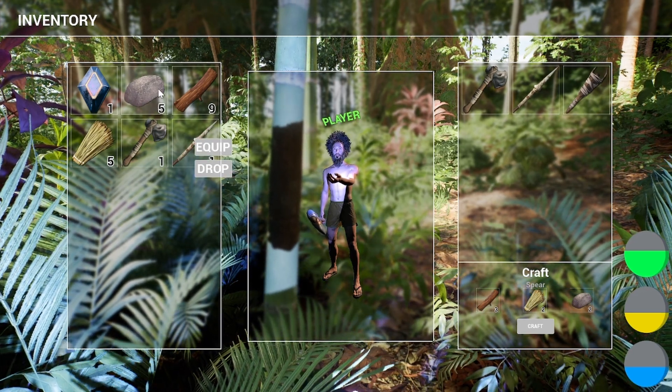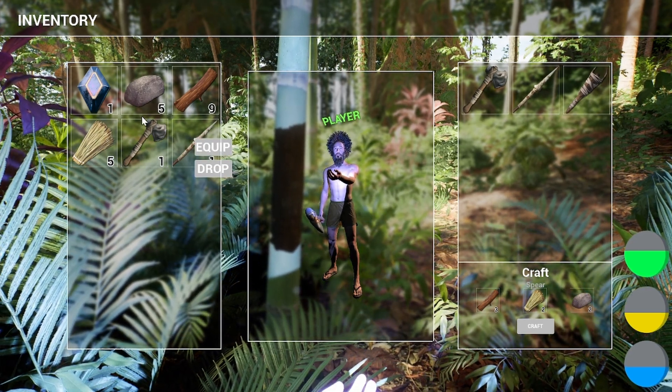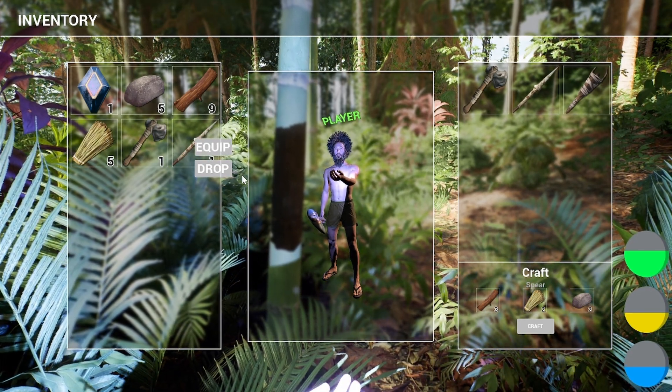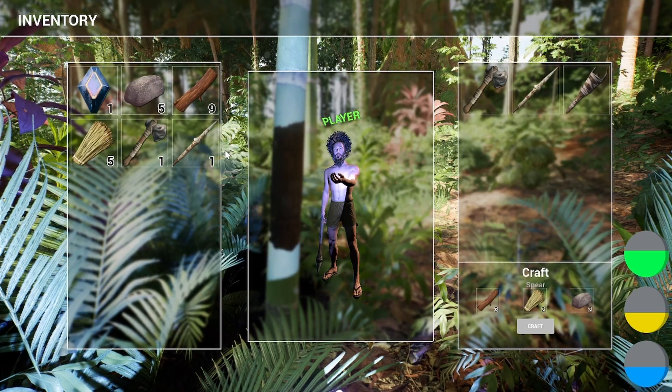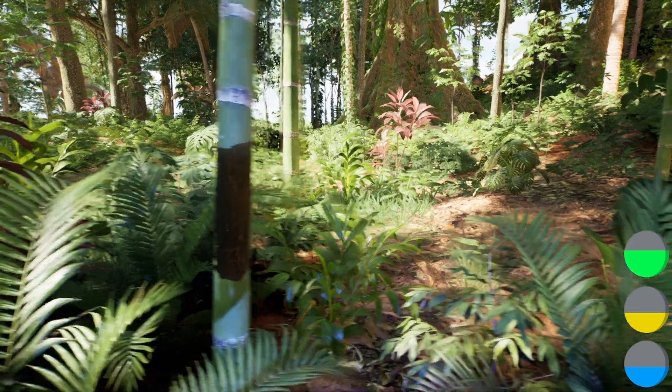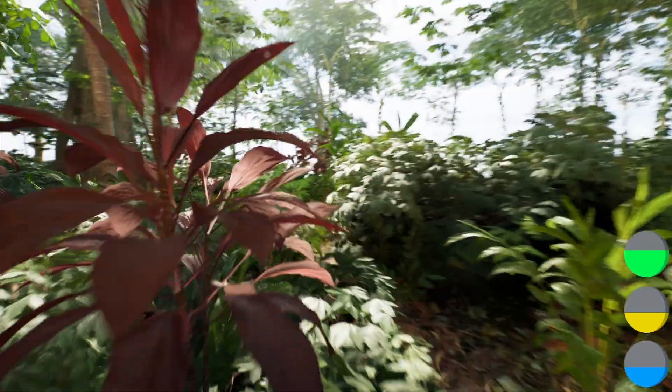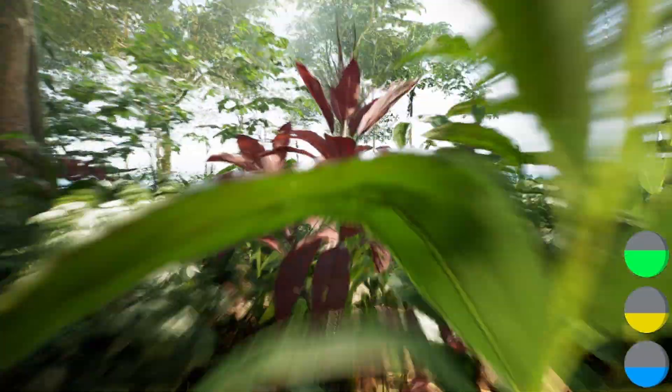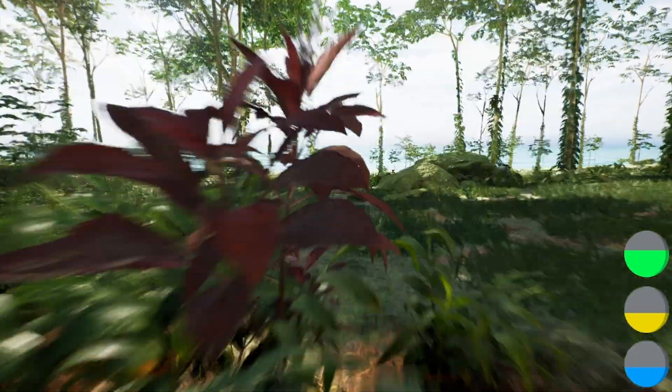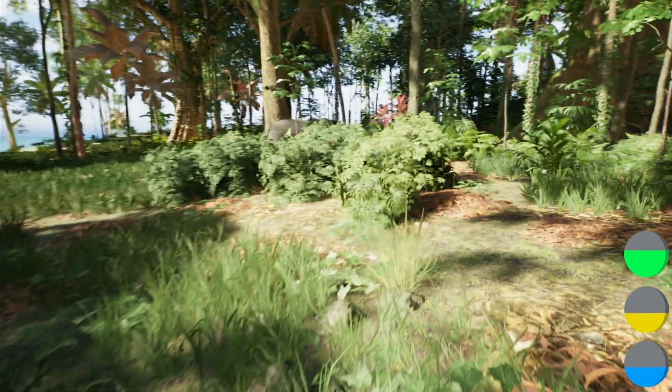And we can also craft one of the spears. So yeah, the removal of items when you craft is not working right now for some reason. It kind of worked before, but this is a game, you know what I mean.